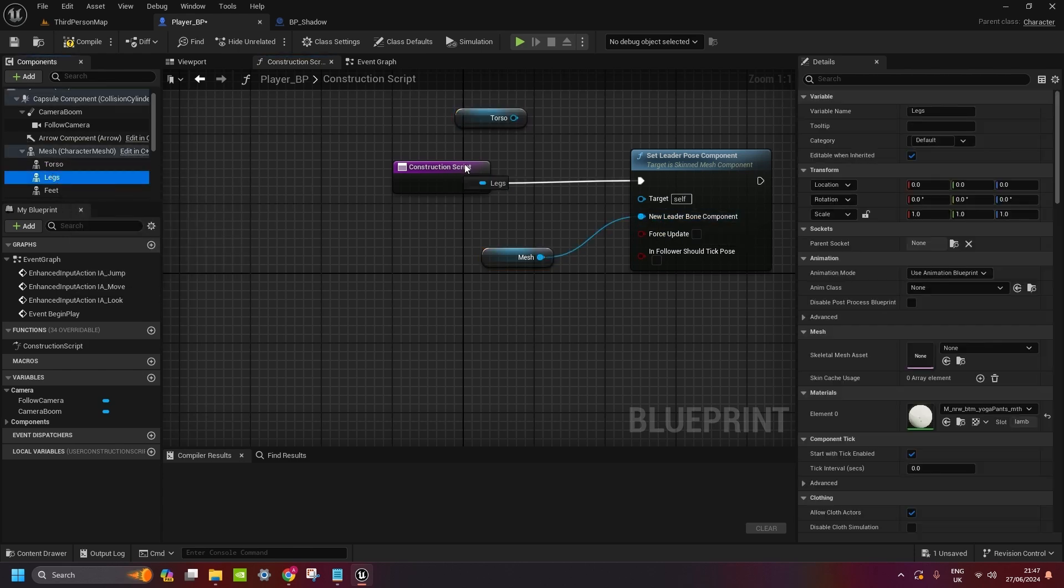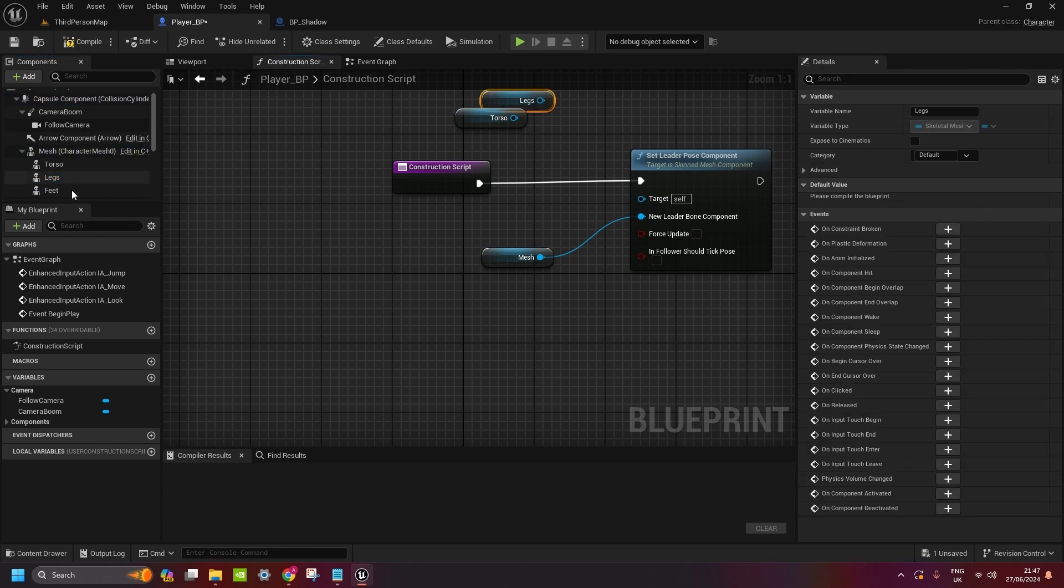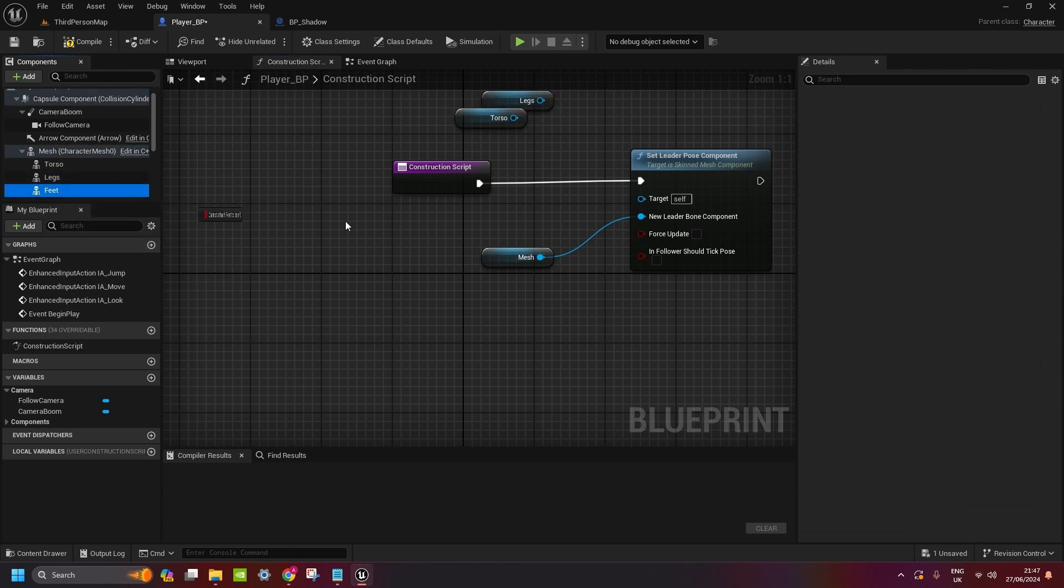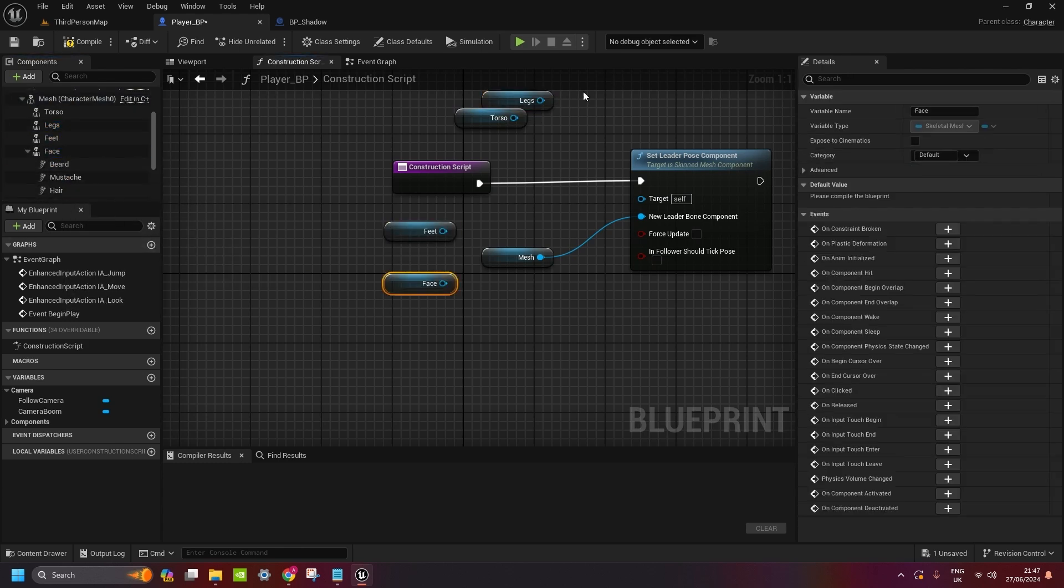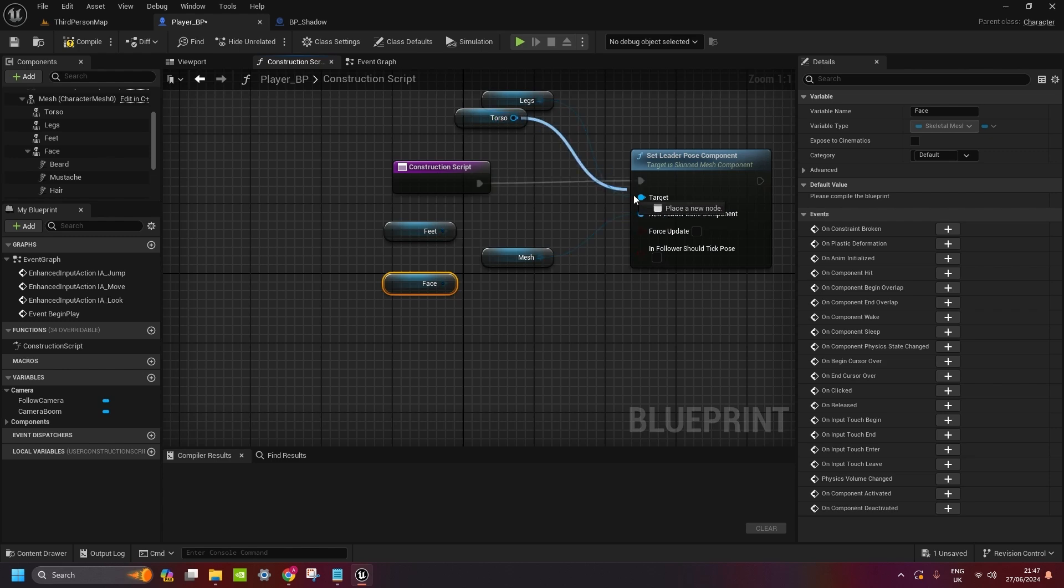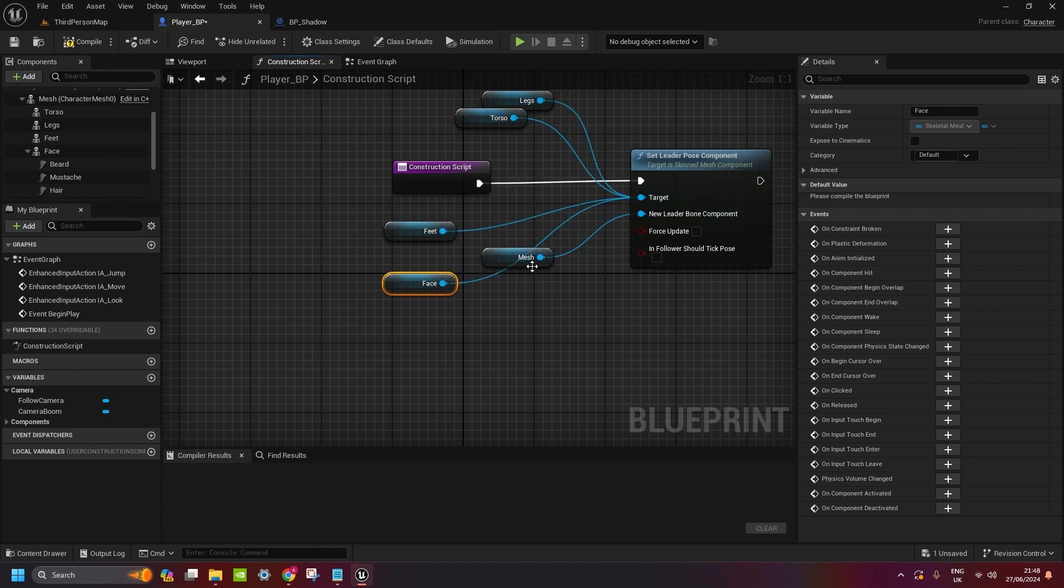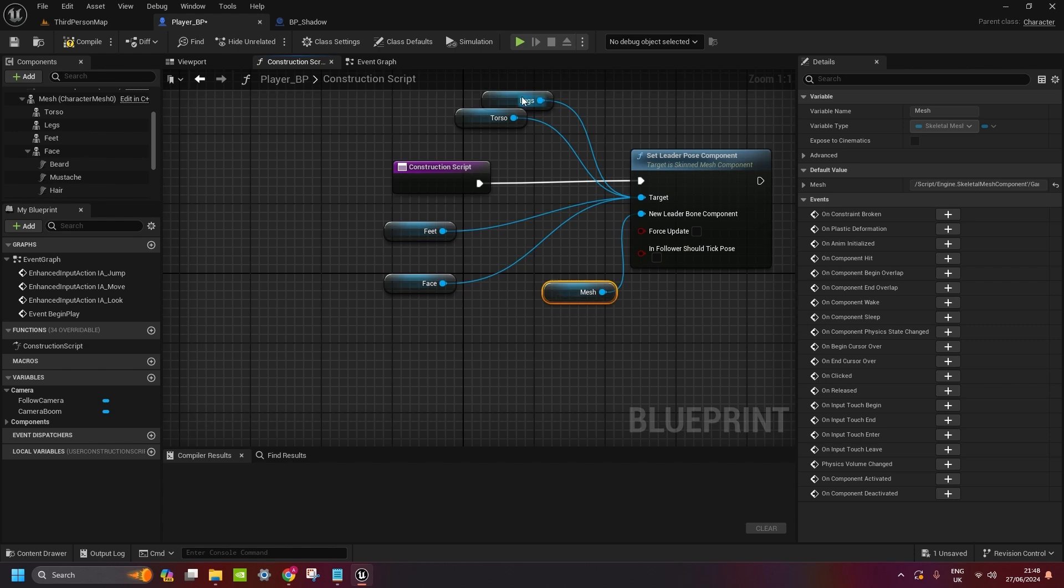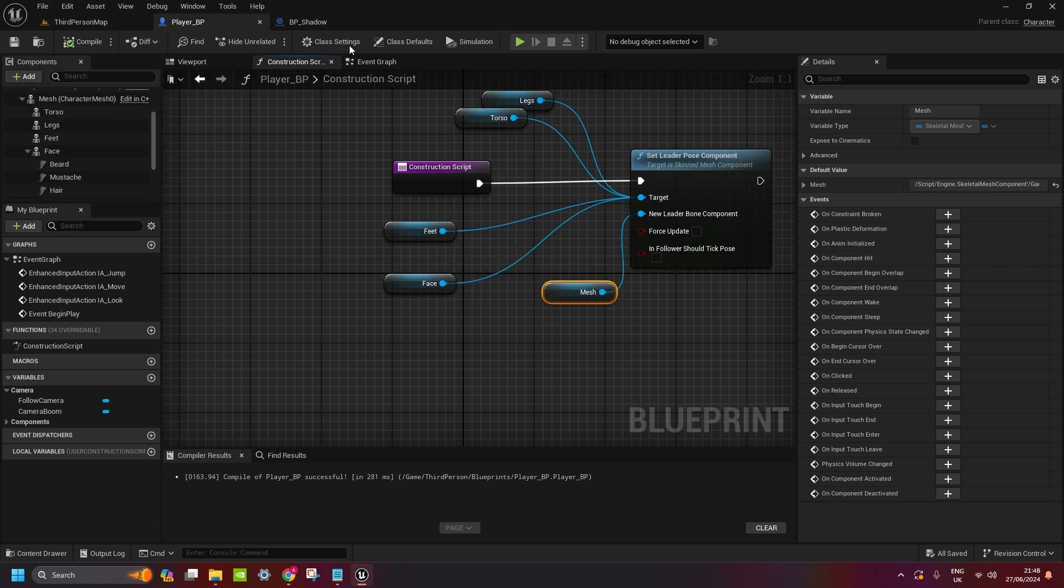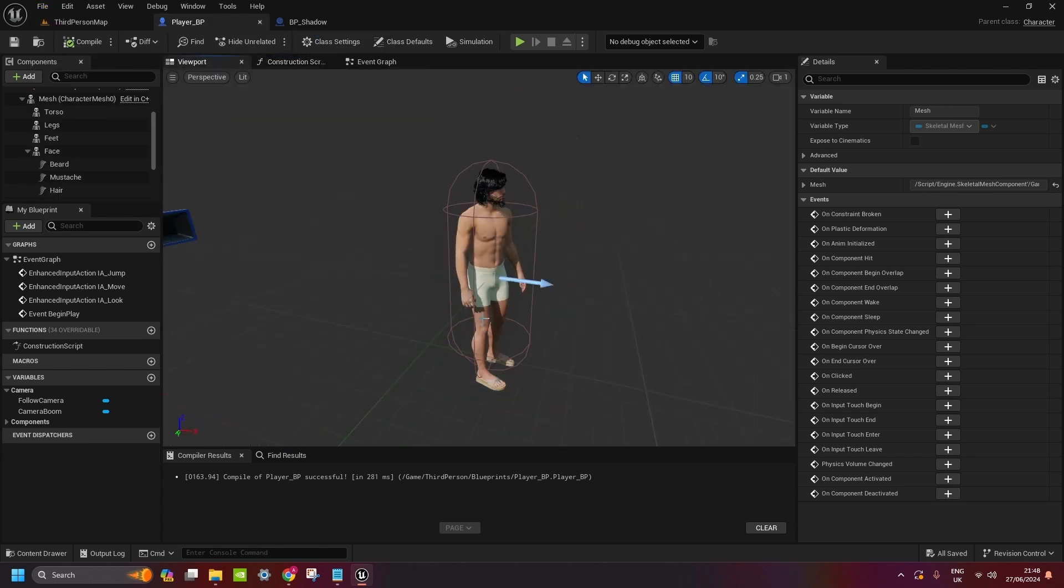Copy it from here, from the character mesh. Set it as the leader. And then you get all the rest of them again: torso, legs, feet and face. And you put it in target. So what it does is it sets character mesh as a leader and the rest of it will be attached to it. So now when we compile, save all. We can see in the viewport the yoga pants are fixed now.